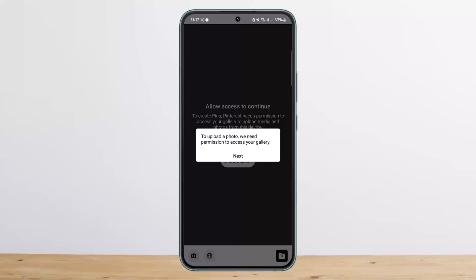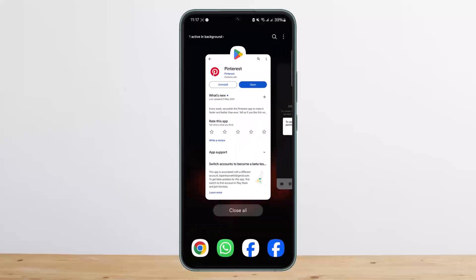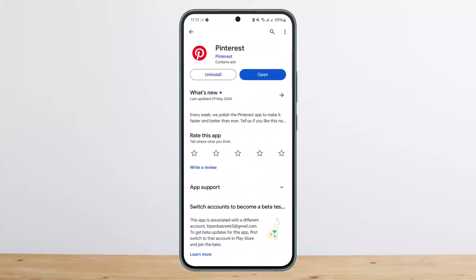So this way you can pin on Pinterest — it's pretty simple and easy. Hope this helped you. Like and subscribe, and do not forget to leave a comment down below if you have any further issues.